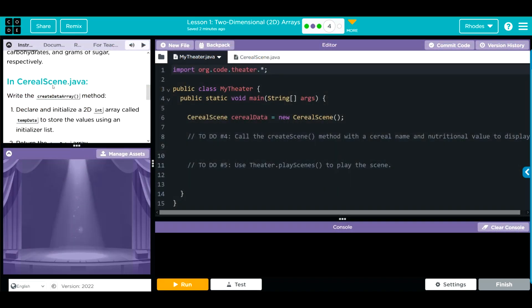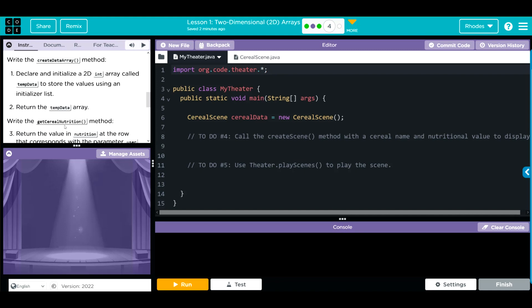In Serial Java, we're going to create the createDataArray method. We're going to declare and initialize a 2D array called tempData to store the values using an initializer list. Last exercise, we created an empty array and then added elements one at a time. This time, we're just going to initialize one already filled with the data.